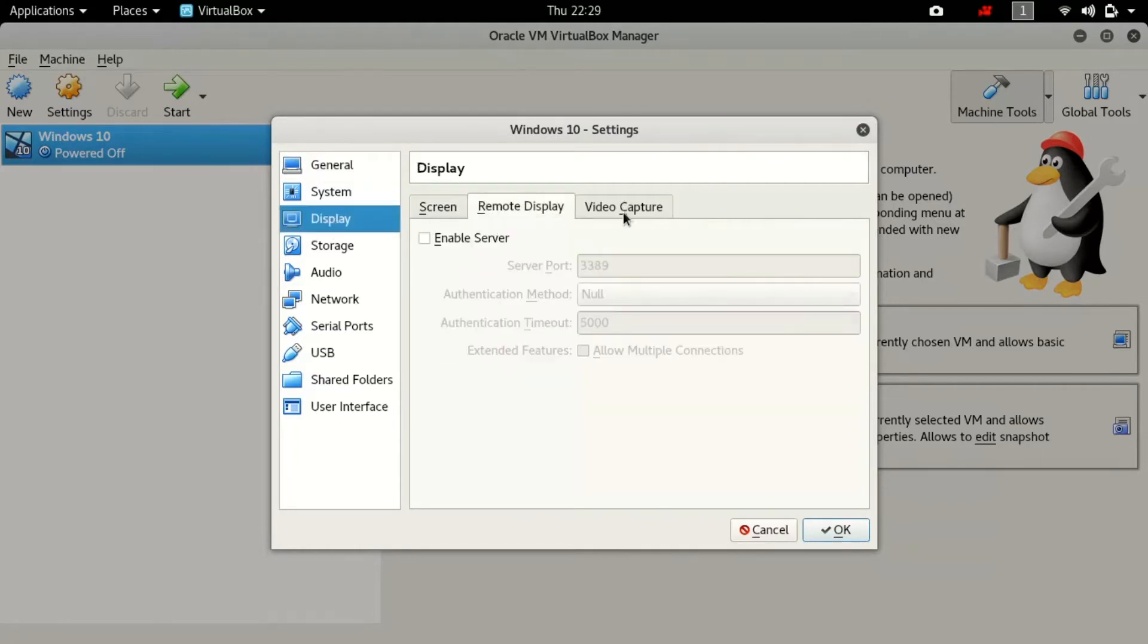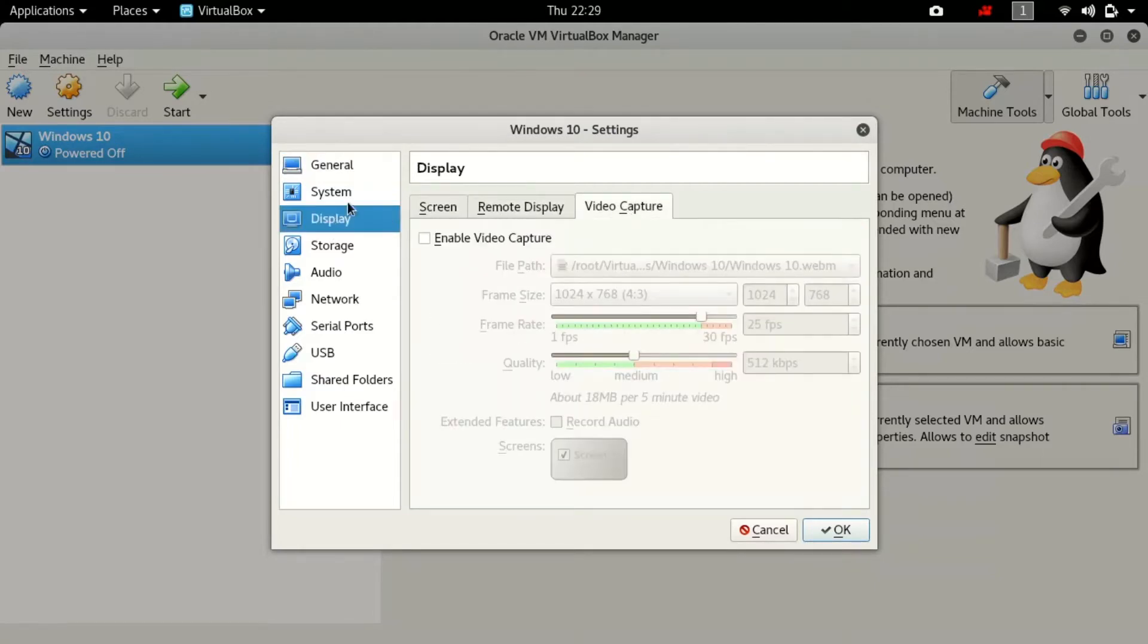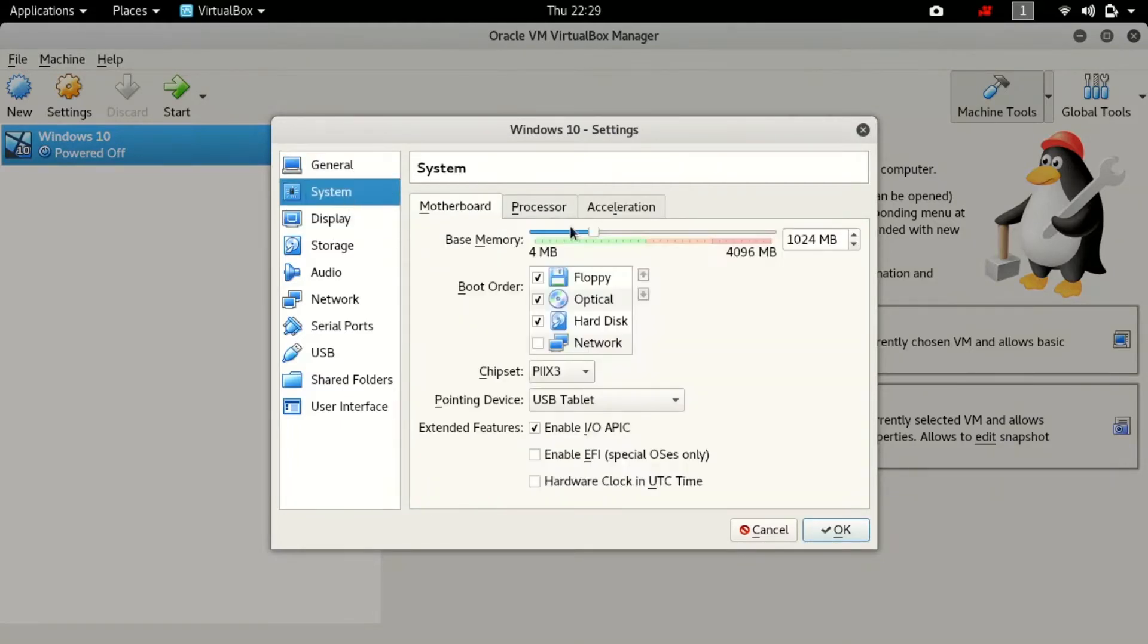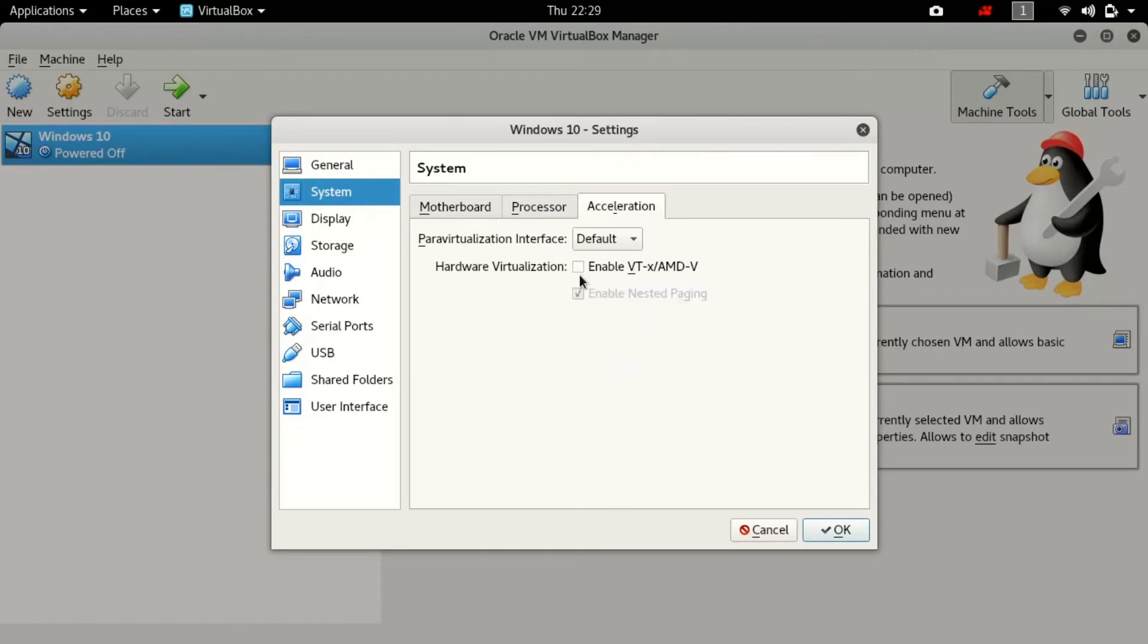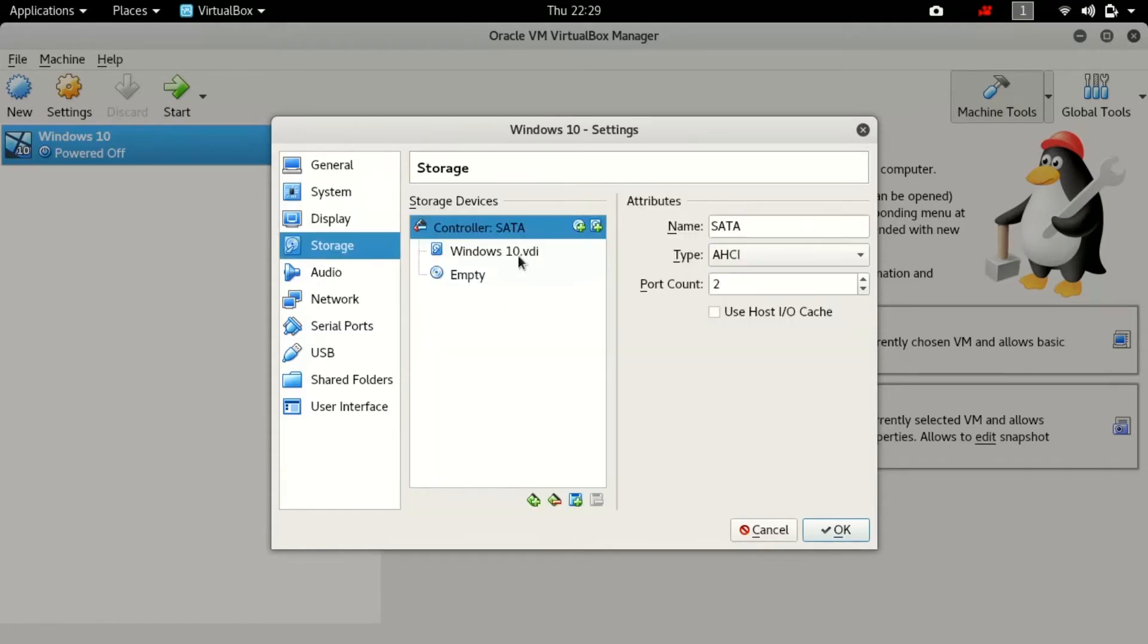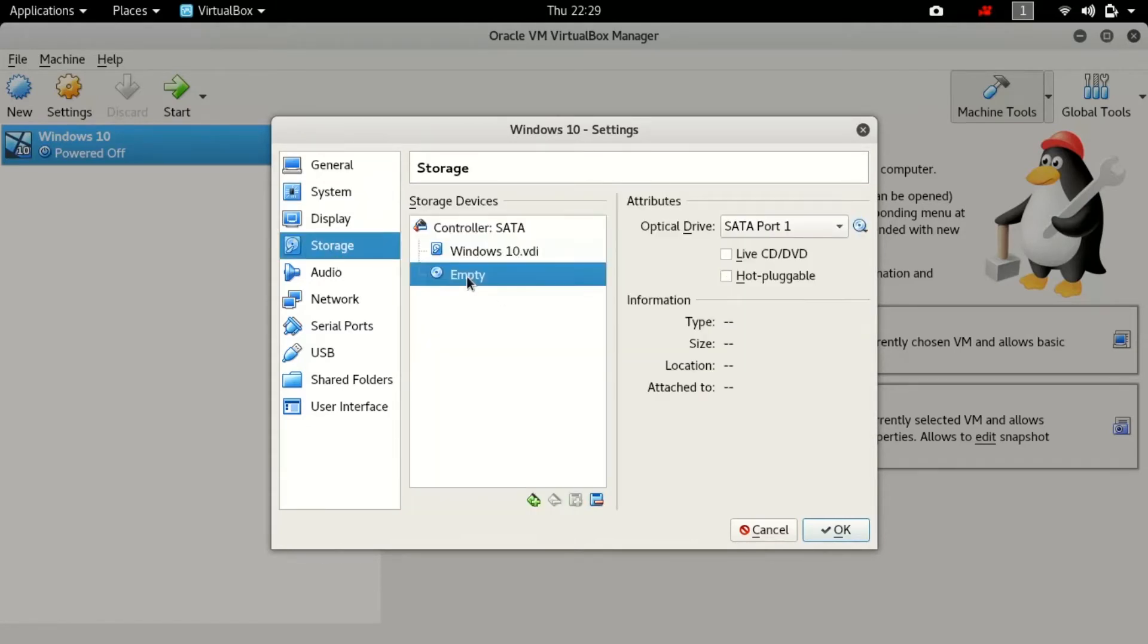Now go to settings and just go to general and go to advanced. Then share clipboard and drag and drop, make them bidirectional both of them. Go to system and check your acceleration. Both are ticked or the acceleration option is showing up because sometimes the BIOS system disables the virtualization technology so that you will not get that acceleration option which will cause error later on to initialize the Windows 10.